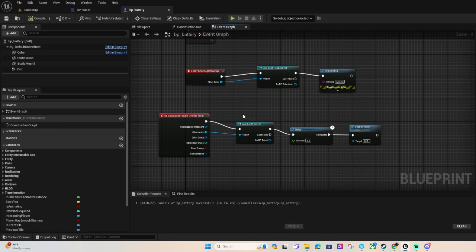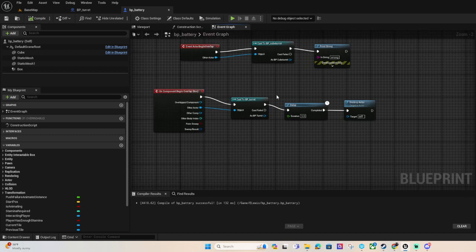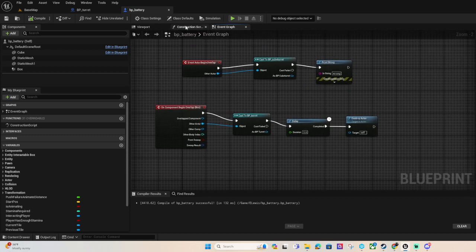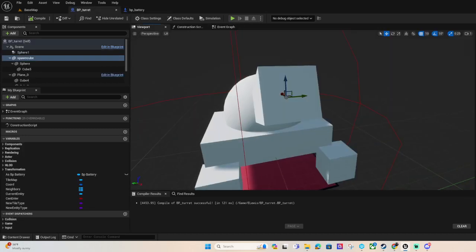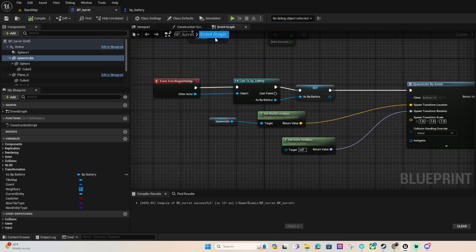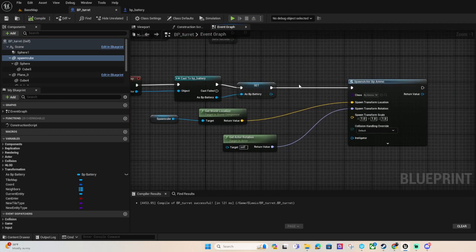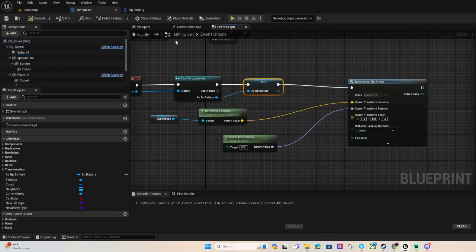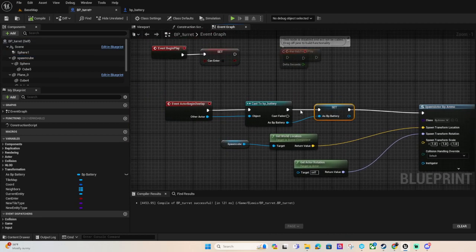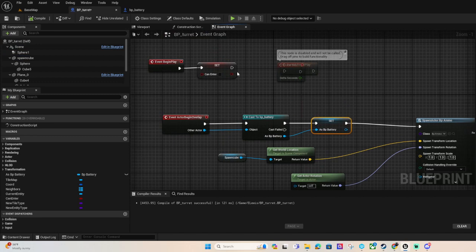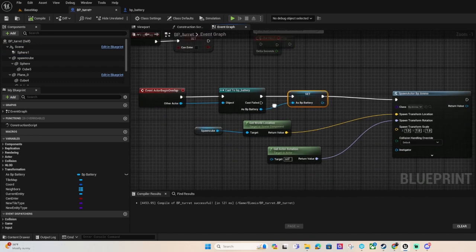Depending on where you want it to shoot you can have an invisible cube and it spawns from there, comes out. Once it's in range and that's pretty much about it for the turret.